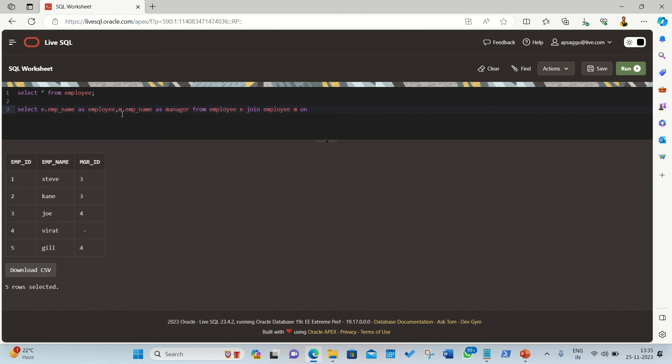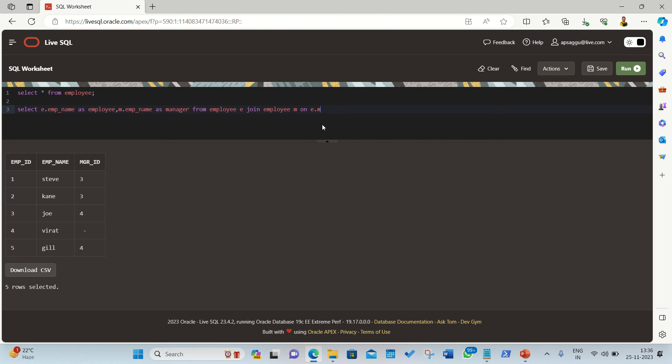Then ON clause. The thing is the same, it's the same syntax that we have used in the inner join, left, right, full. There's no change in the syntax as such. So here I'll be using, I'll be giving the condition where one table's employee ID is equal to the other table's manager ID, where E dot manager ID is equal to M dot employee ID.